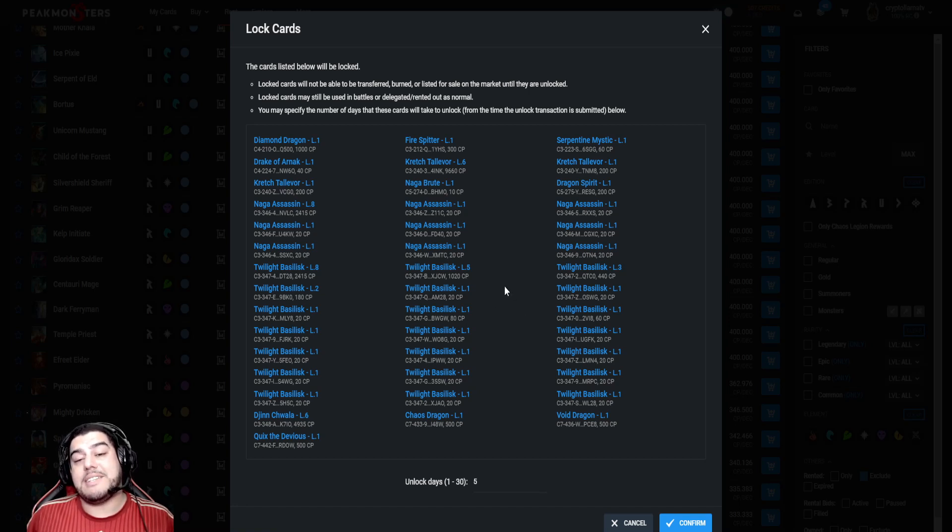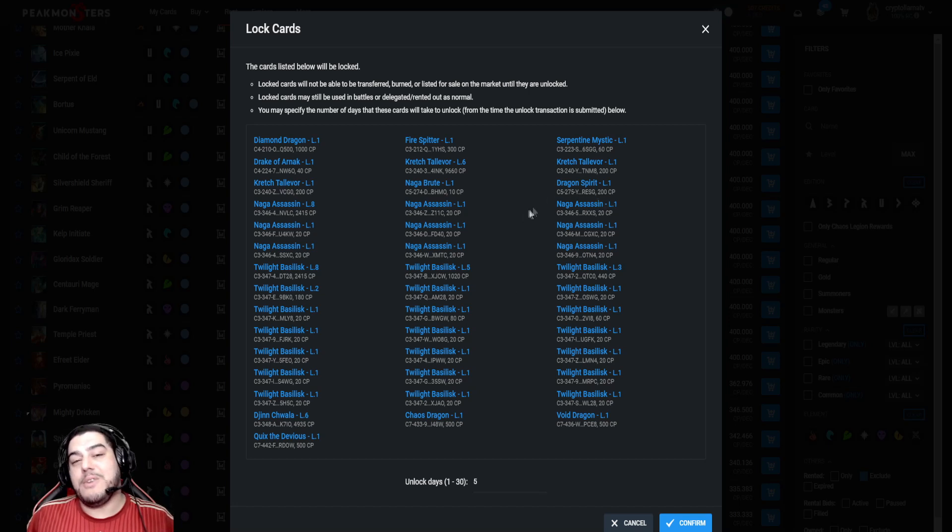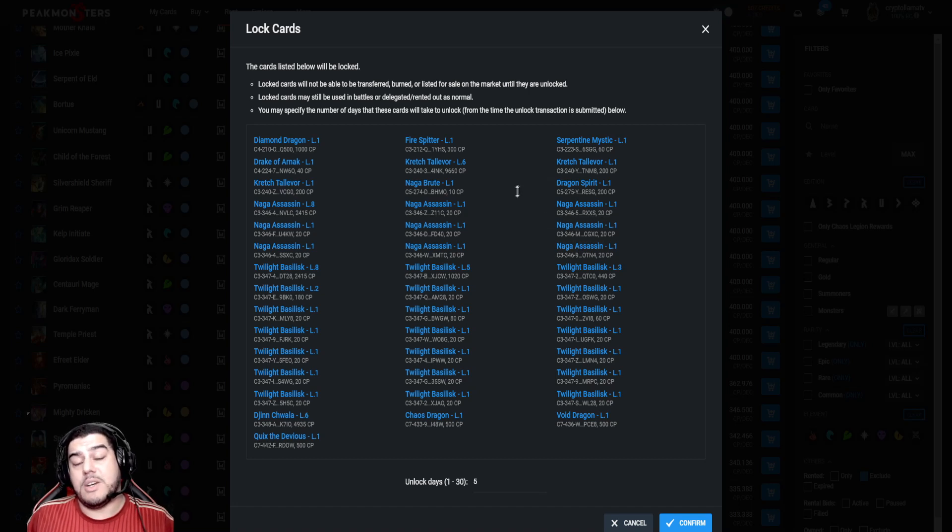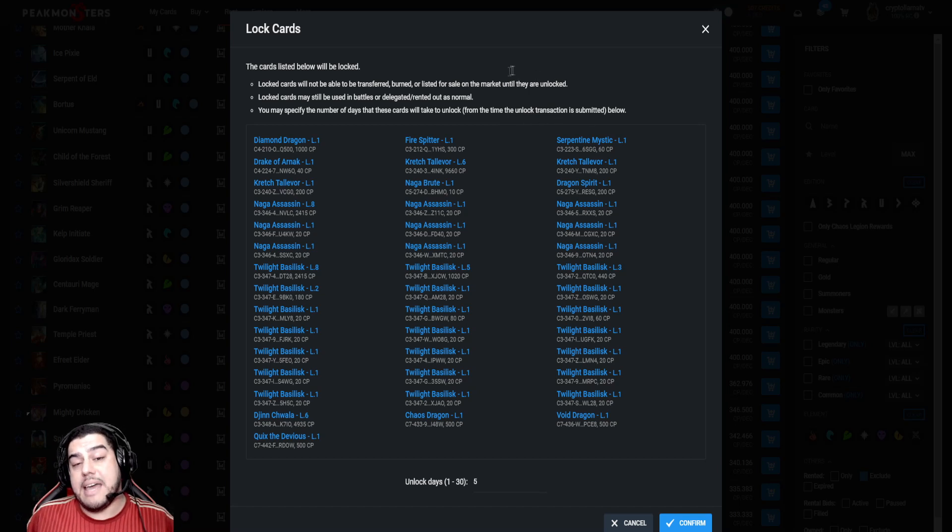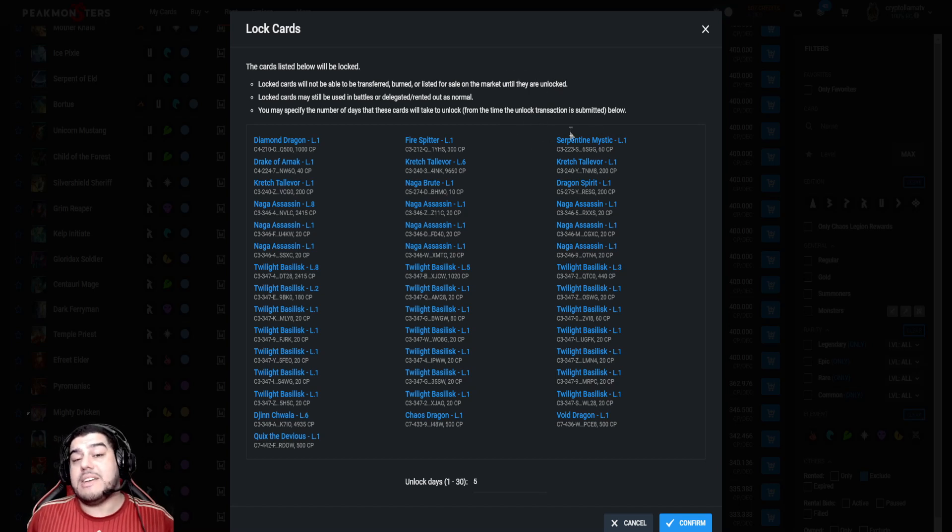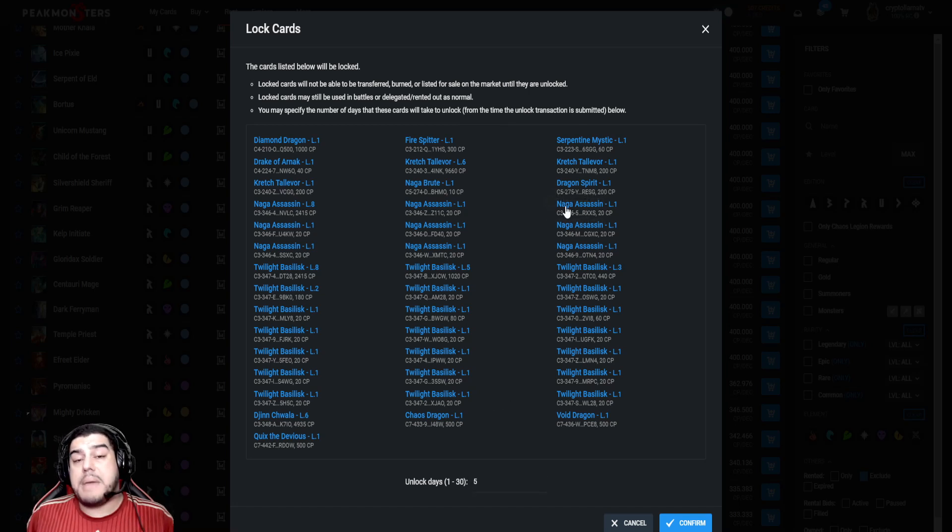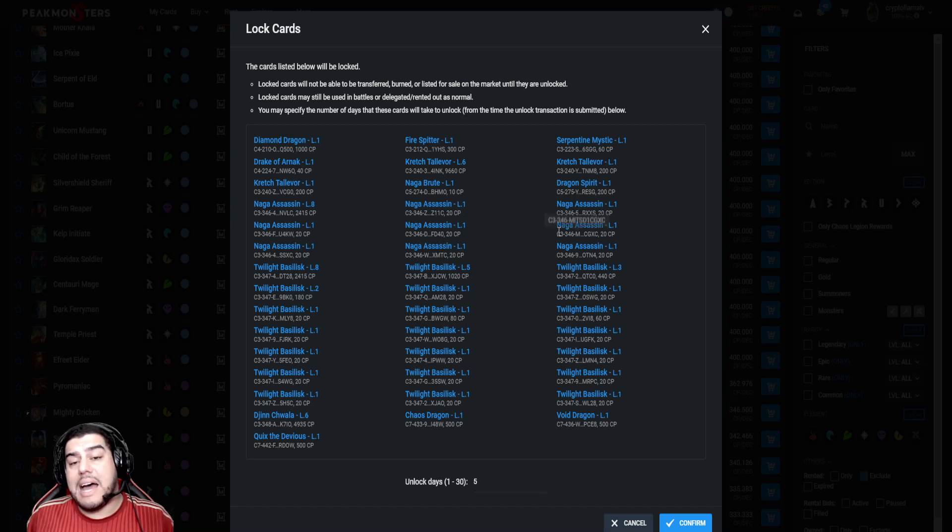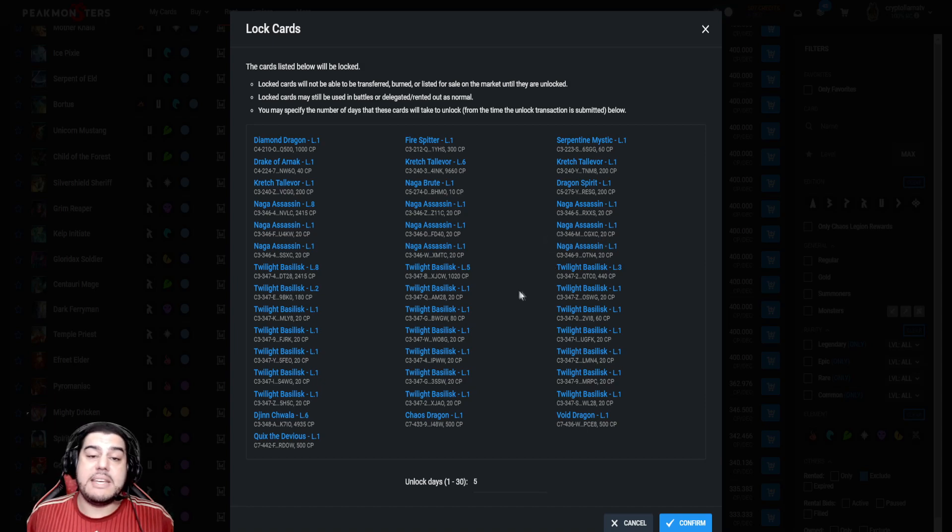This feature essentially adds an extra layer of security to your assets, which means that if a vile or malicious individual manages to get hold of your account information, they can't just transfer all of your assets away from you. This could seriously help you avoid a potential disaster down the track, so make sure you lock your assets guys. You can choose a period to which you would like to lock these assets below, and maybe just make a habit of doing two-week or monthly locks on your cards after a season resets or something like that, just to secure these assets of yours.